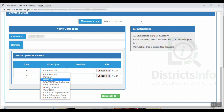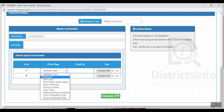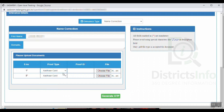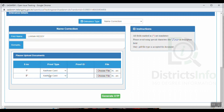We have to provide proof. Proof types include other card, passport, and others. You can select the other card, enter the other card number here, and upload the document. We have to select the proof, enter the document, and upload it. We can upload these two documents as required.